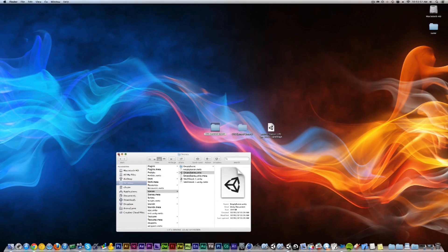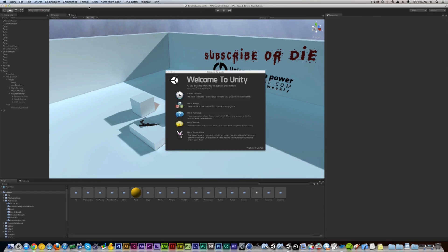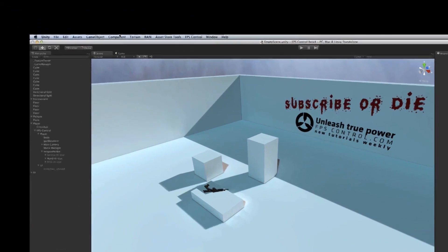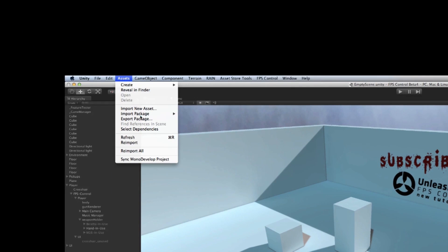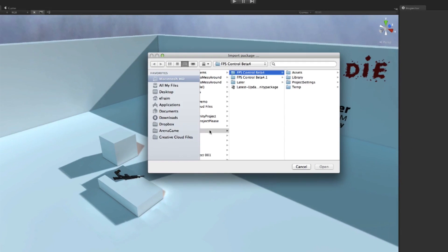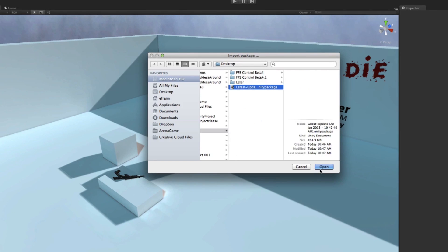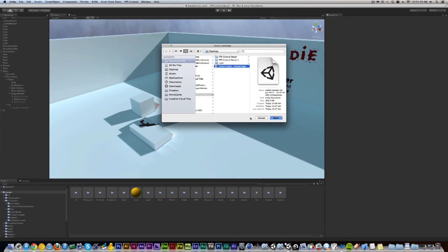Now all I have to do is go up to the menu here up top and say assets, import package, custom package, and then I browse to the package on my desktop which is called latest update. Open it up and it's going to read the package for me and tell me what files have changed since the old one and ask me if I want to update them.